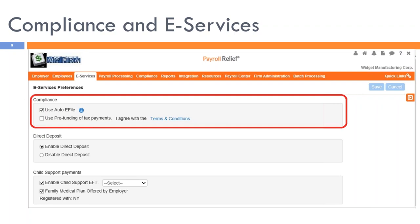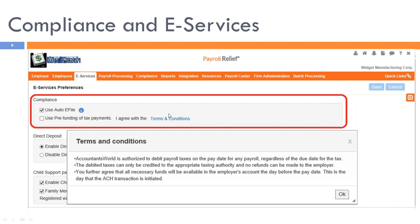Employers that wish to be debited for payroll taxes on the actual pay date may opt to use the pre-funding option. Selecting this option means Accountants World is authorized to debit payroll taxes on the pay date regardless of the tax due date. The debited taxes can only be credited to the appropriate taxing authority — no refunds can be made to the employer. Once the payroll is processed and pre-funded, we have a fiduciary responsibility to transmit those tax funds to the proper taxing authorities. All necessary funds must be available in the employer's account on the day before the pay date. Only tax payments that can be made electronically will be pre-funded, and the use EFT checkbox must be enabled.